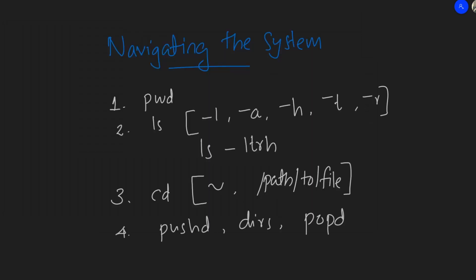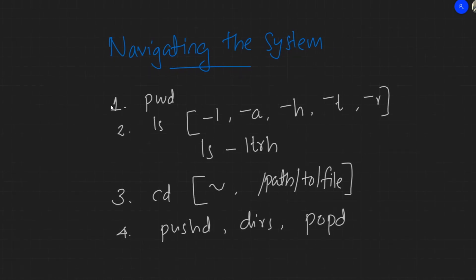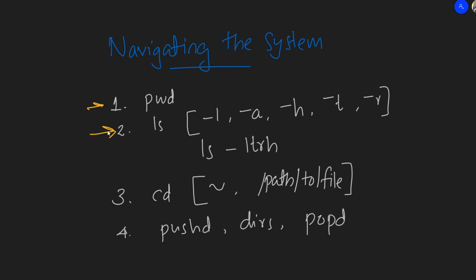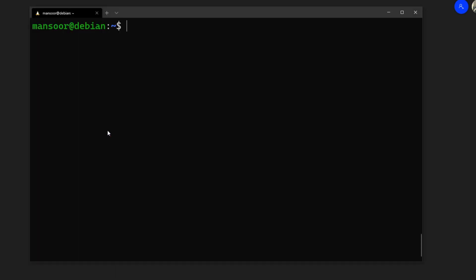The first commands we need to learn are about navigating the system. The first one is `pwd`, which means 'print working directory' or 'print current working directory'. If I enter `pwd`, you can see it shows `/home/mansour` — it tells you where you are in the file system.